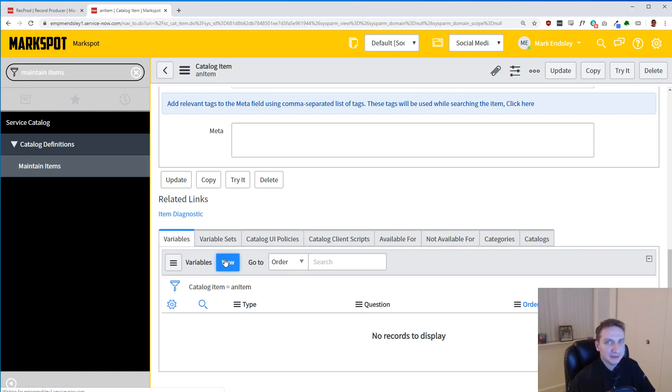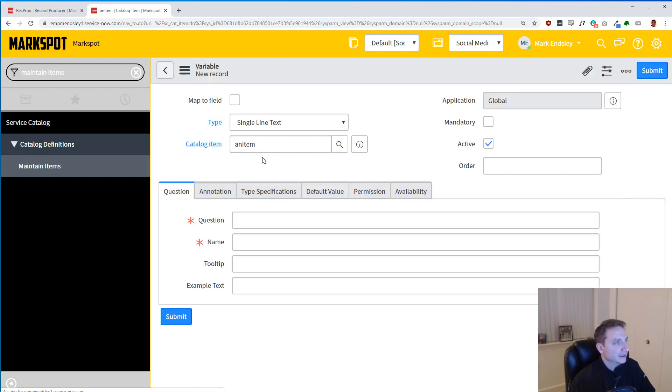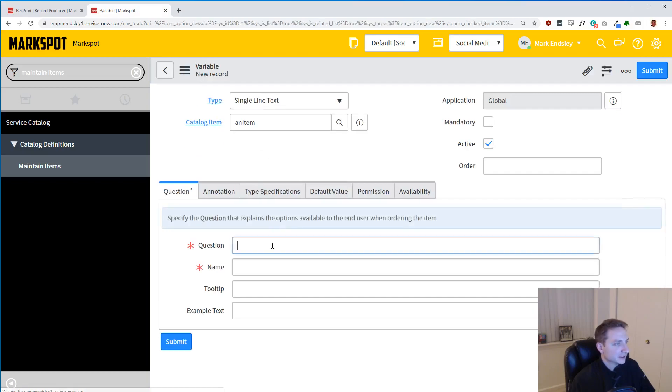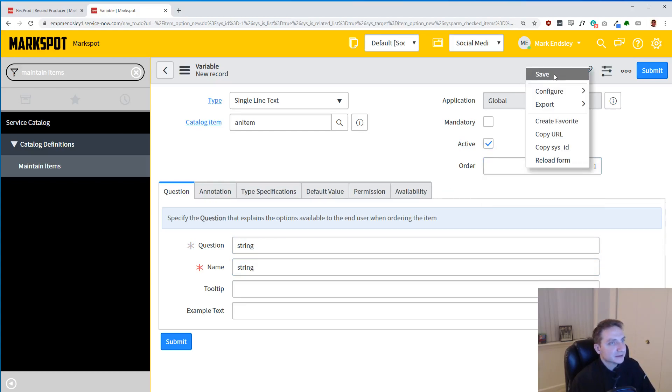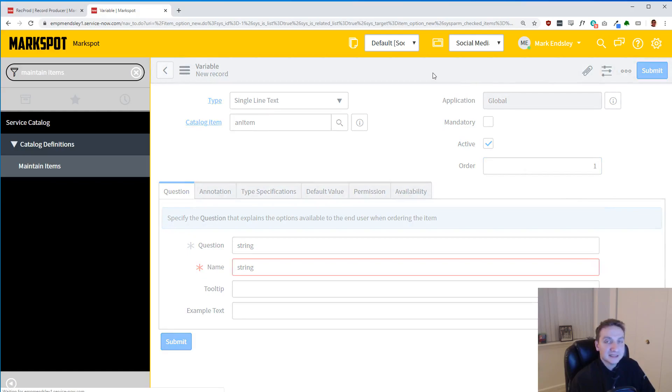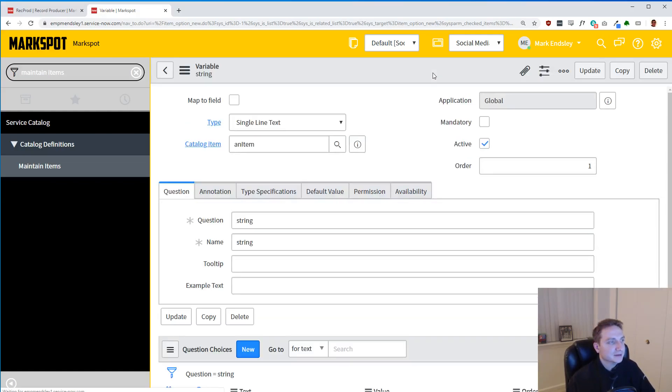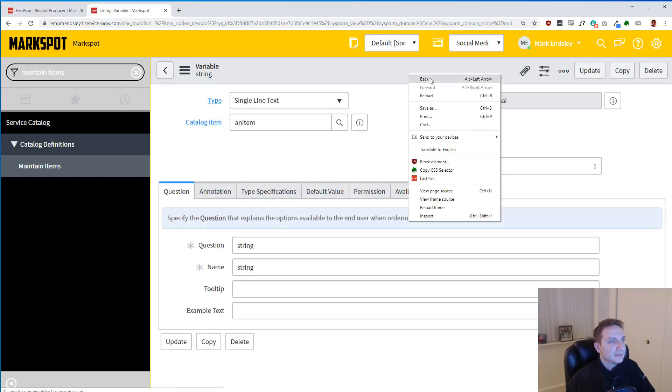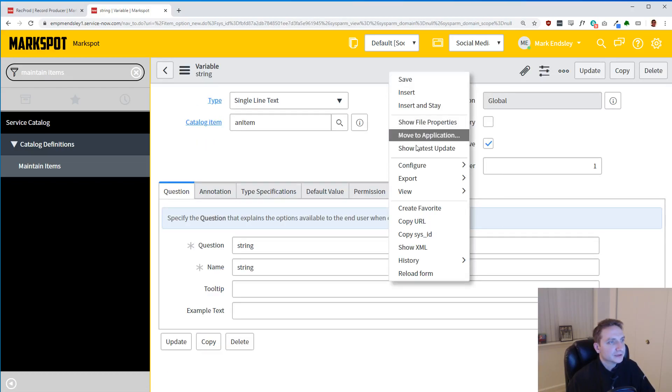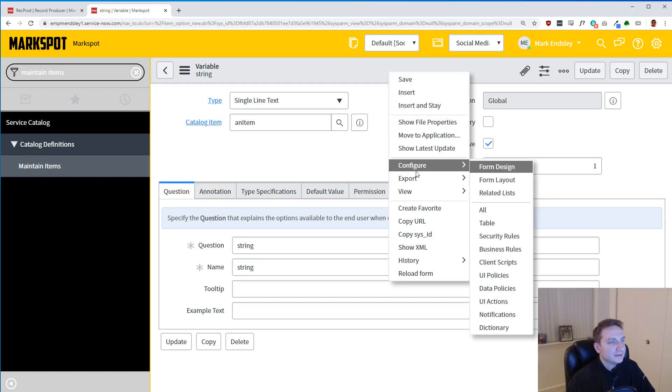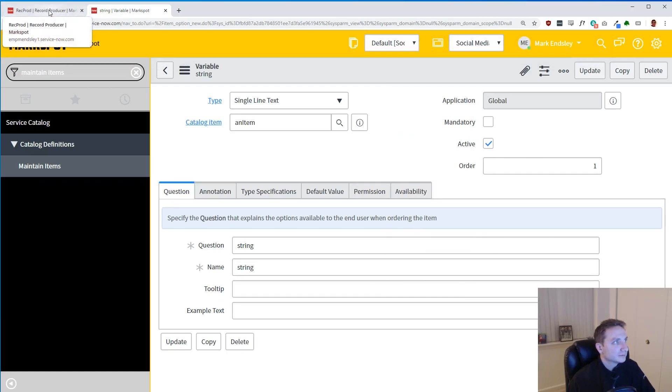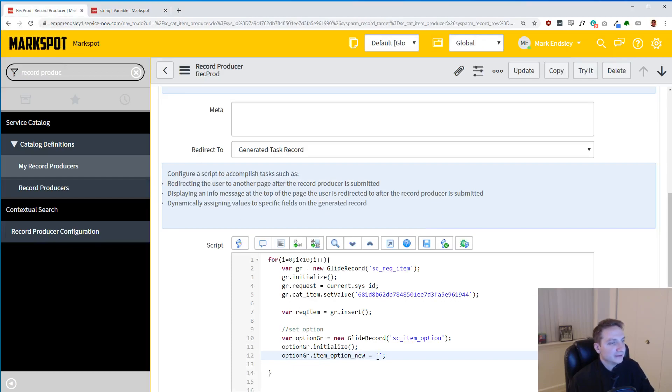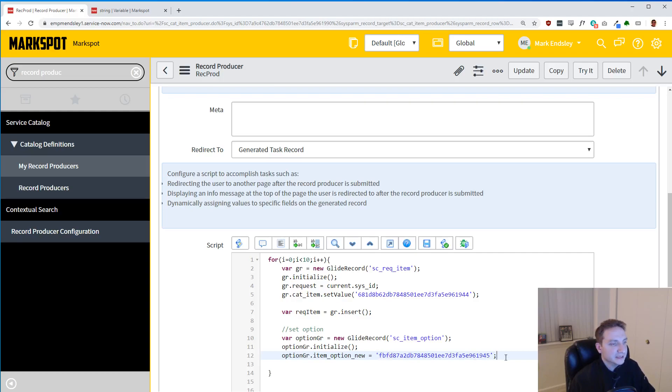So now option_gr has more to do, and then we're going to do item_option_new. This is going to hold the sys_id of the actual variable. So we don't have a variable yet, so let's change that. Let's go ahead and add a variable to this catalog item, and let's make it really simple. I'm just going to call this string. String is going to be the name. I will give it an order of one, and I will save it. I'm going to need that sys_id.